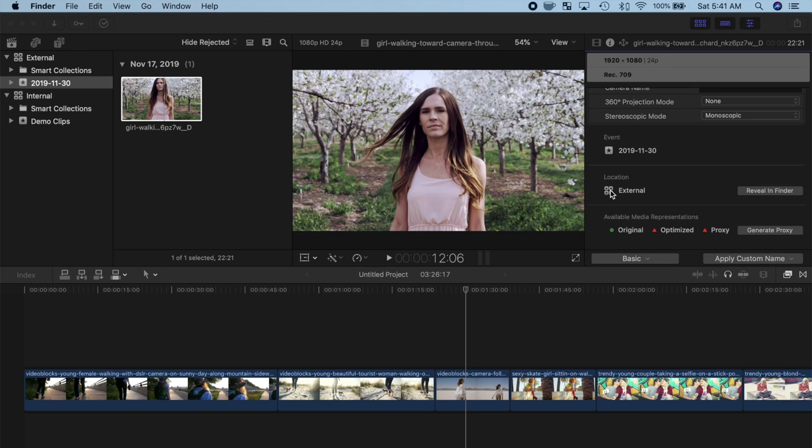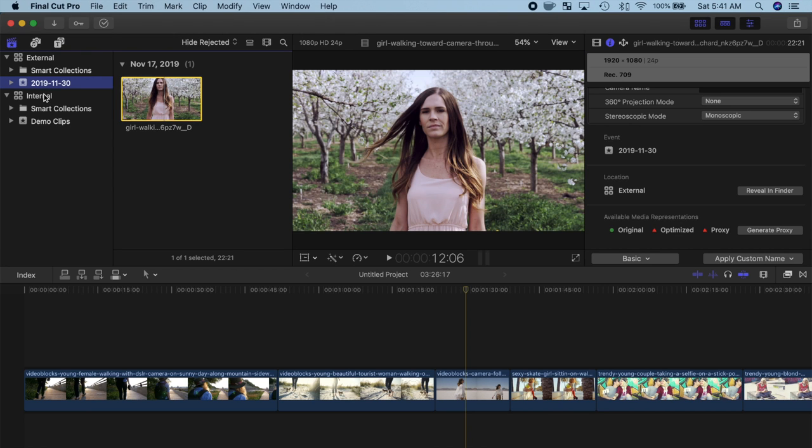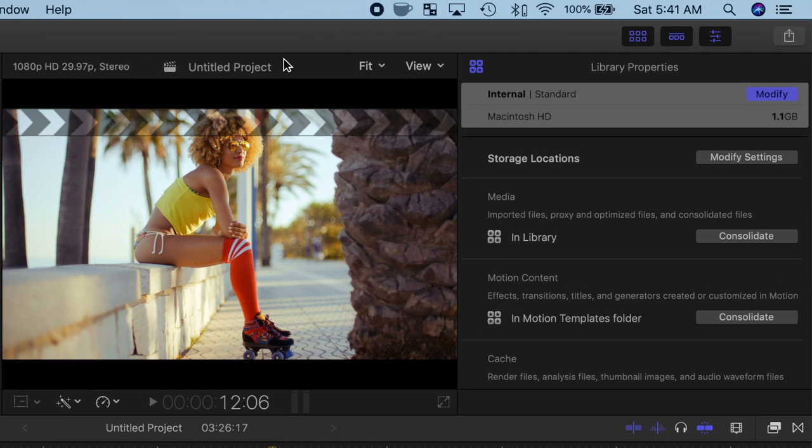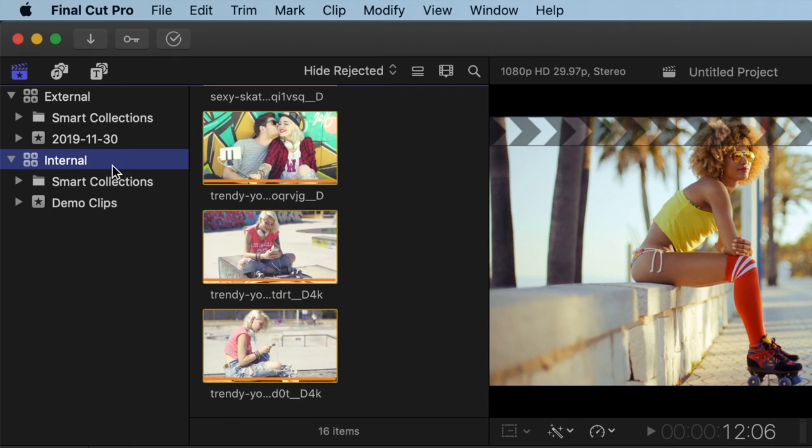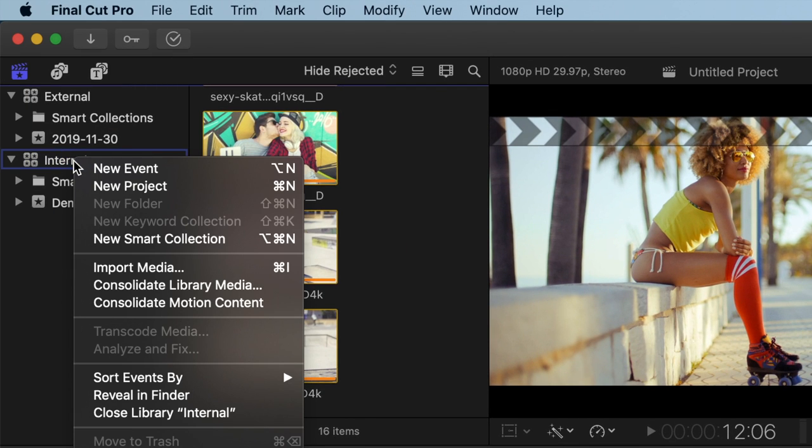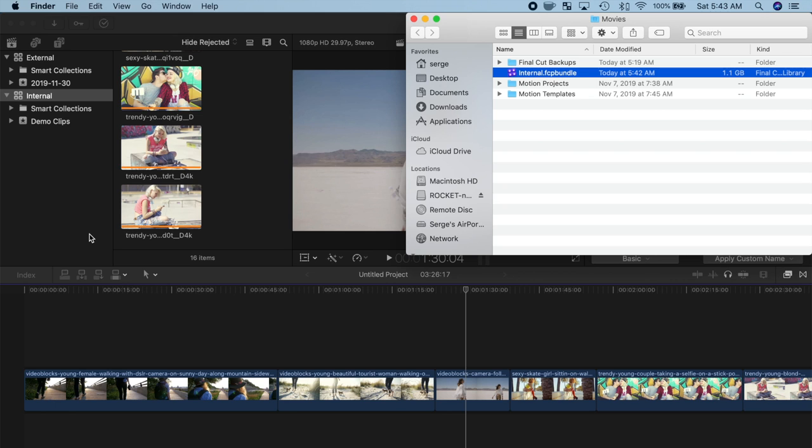Next, let's take a look at how to move your existing library to your external drive. Over in my browser, I have another Final Cut Pro library, and if we select it, over in the inspector, you can see it's stored on my internal drive. To move this library, we first need to locate it in Finder. Right click on your library in the browser window, and select Reveal in Finder. Next, quit Final Cut Pro.